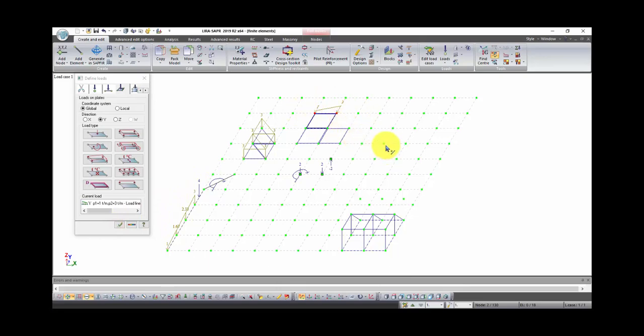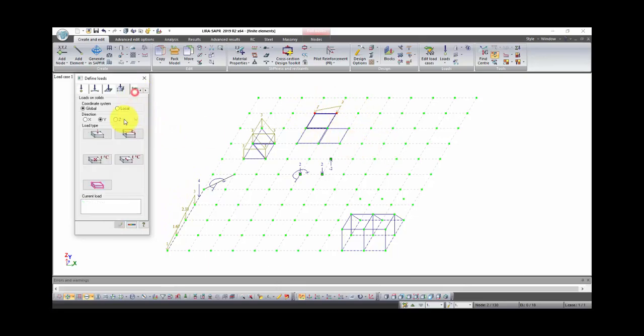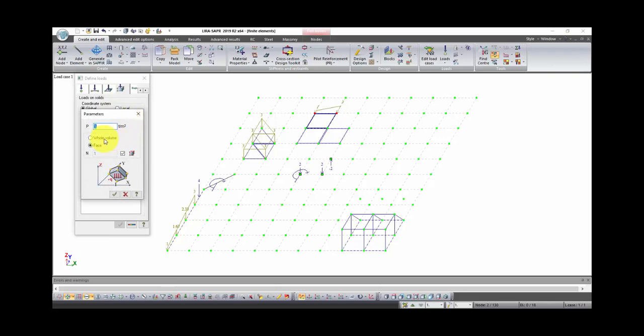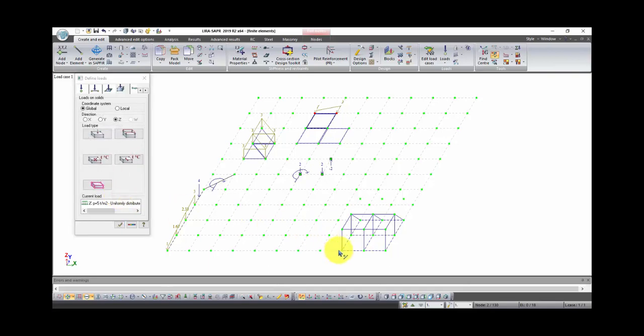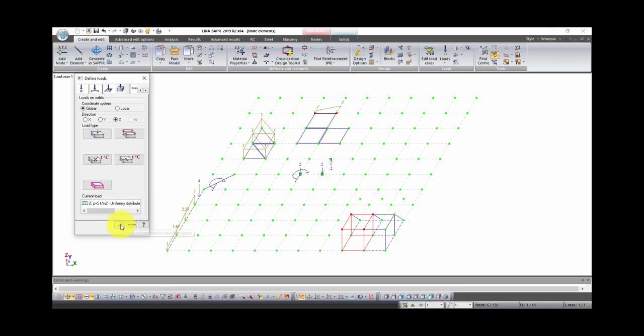The last type of load is load on solids. Select uniformly distributed load. We can set this type of load on whole solid or on phase of solid. Let's choose load on phase. Like in previous type of load, we can select phase of solid by typing its number or by selecting nodes of this phase. Click OK in the window. Select solid. Select nodes of phase one by one and click apply.